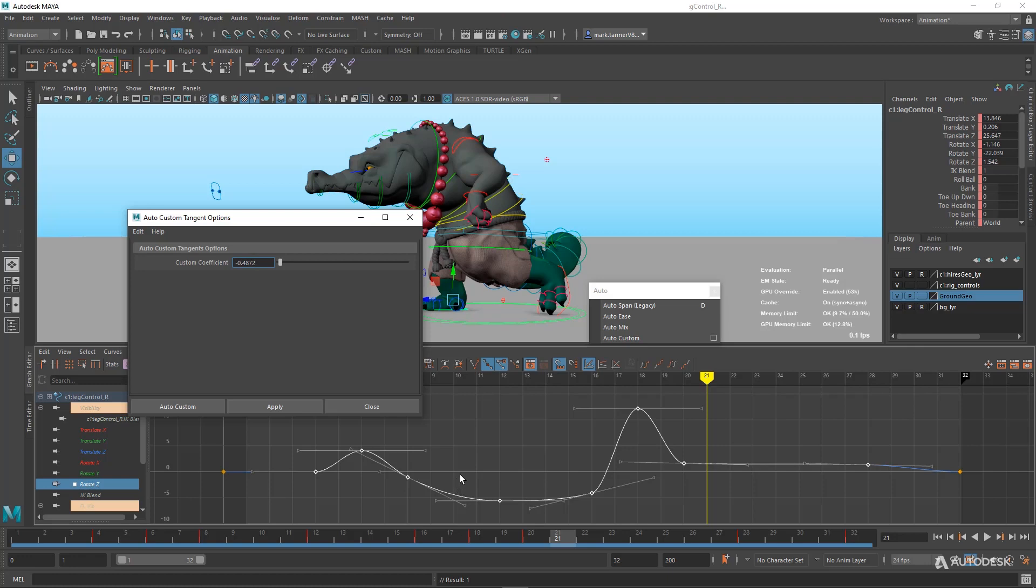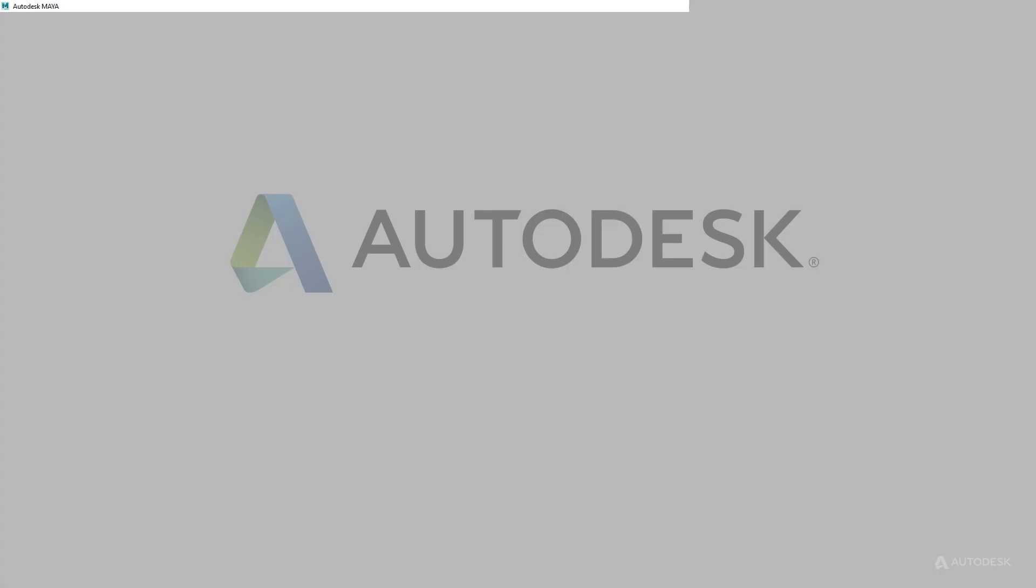So some really nice new updates to Auto Tangent that will save you time. When you're going from Blocking to Auto Tangent, again, that's really where the work starts, where you're fine tuning all those curves. We hope this really gives you a bit of a head start, gives you some more appealing curves and more appealing in-betweens between your keys.